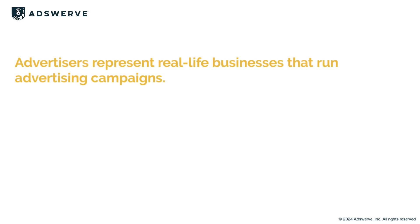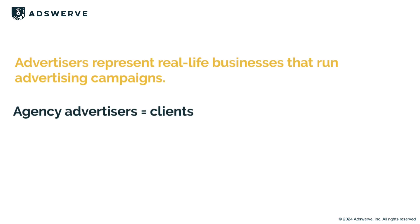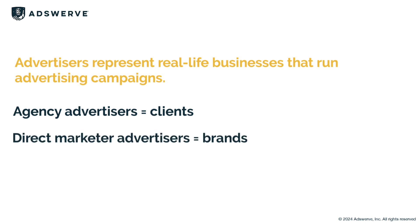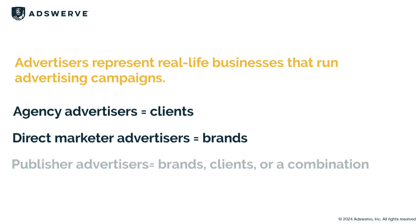In DV360, advertisers represent real-life businesses that run advertising campaigns. If you're an agency, you'll build advertisers for your clients. If you're a direct marketer, the advertisers will represent your brands.